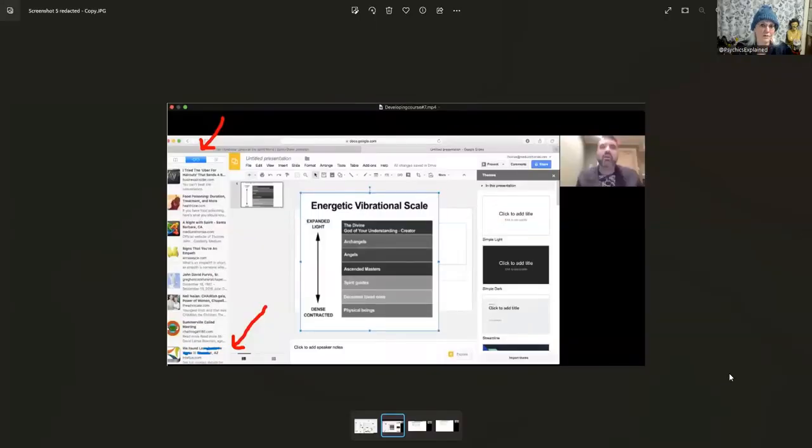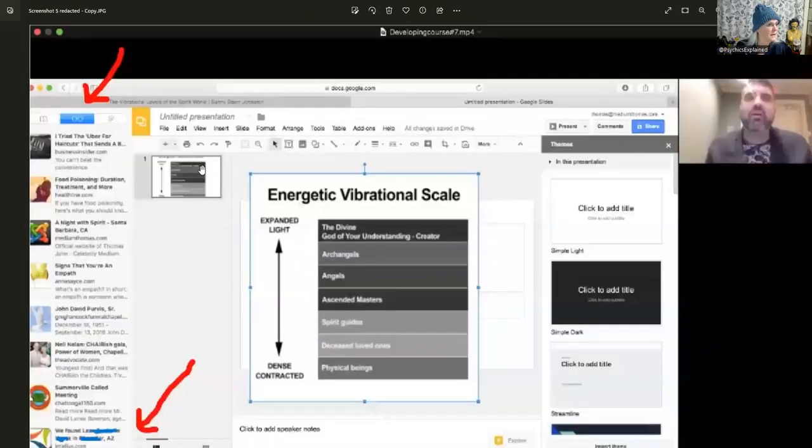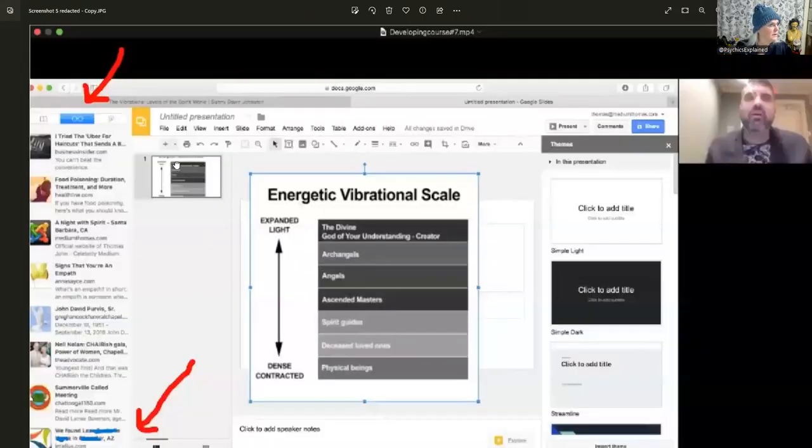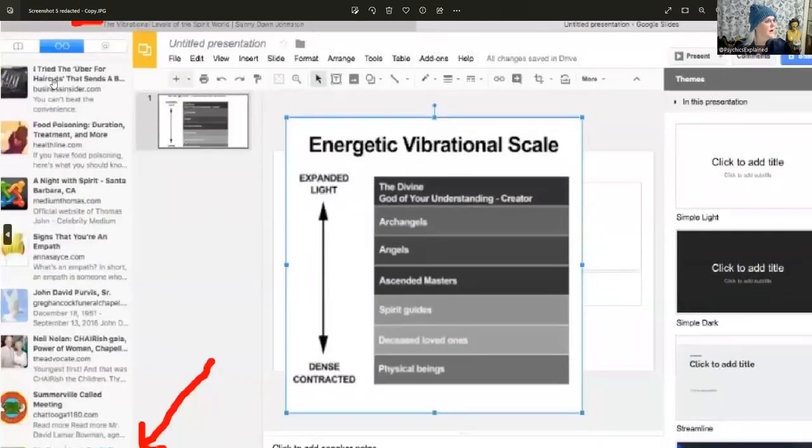Here's the screen he showed. Here is his picture, here's the energetic vibration scale. This right here is a reading list, things you bookmarked, things you want to come back to. Let's see what's on here. So it might be a little blurry. I tried the Uber for haircuts.